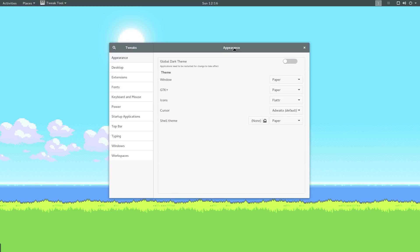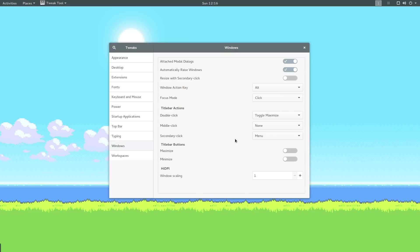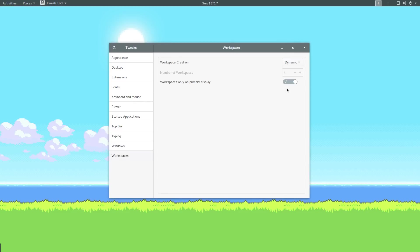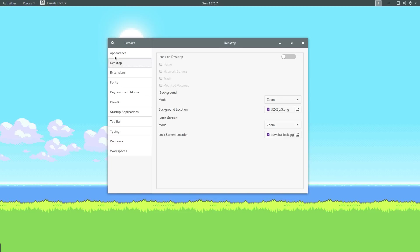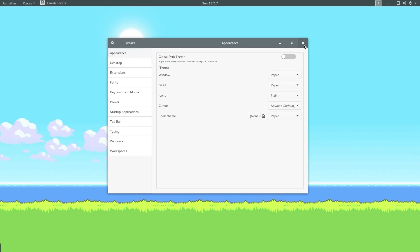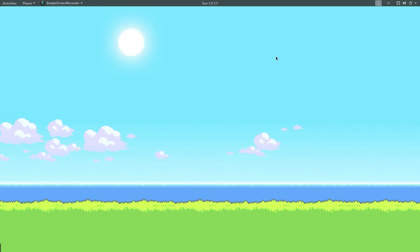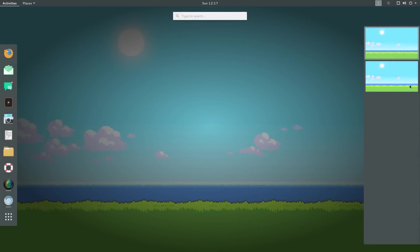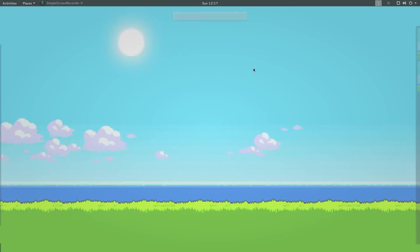There are just a couple more things I want to change. Under windows, I want to enable the minimize and maximize buttons. I also want to go to workspaces and I want to uncheck this checkbox or toggle. I also want to maintain a static number of workspaces and I want two. Really as far as customizing Ubuntu goes or GNOME, I'm pretty happy with this.